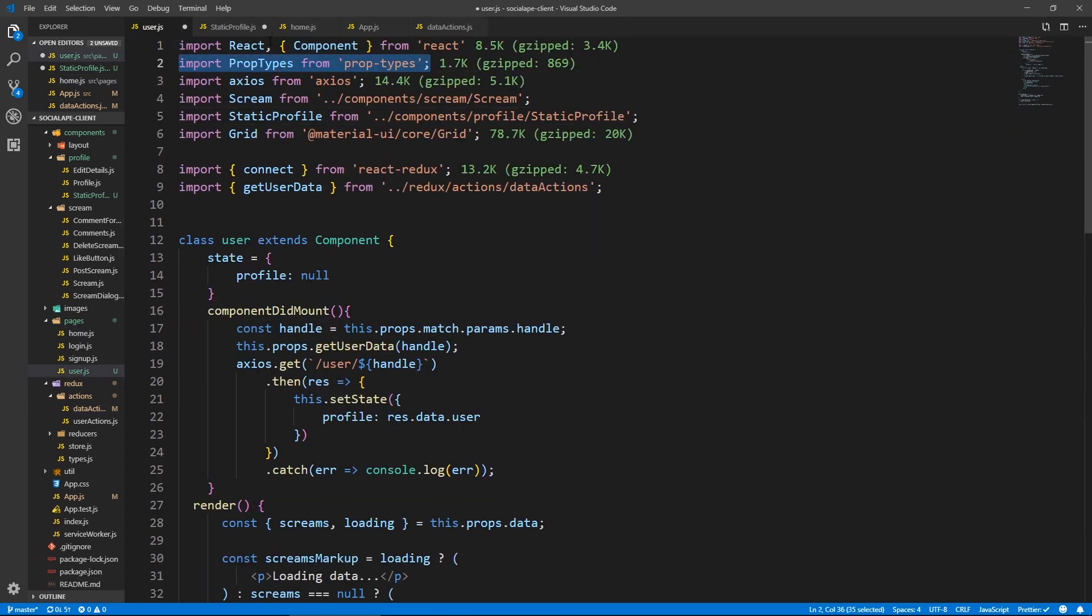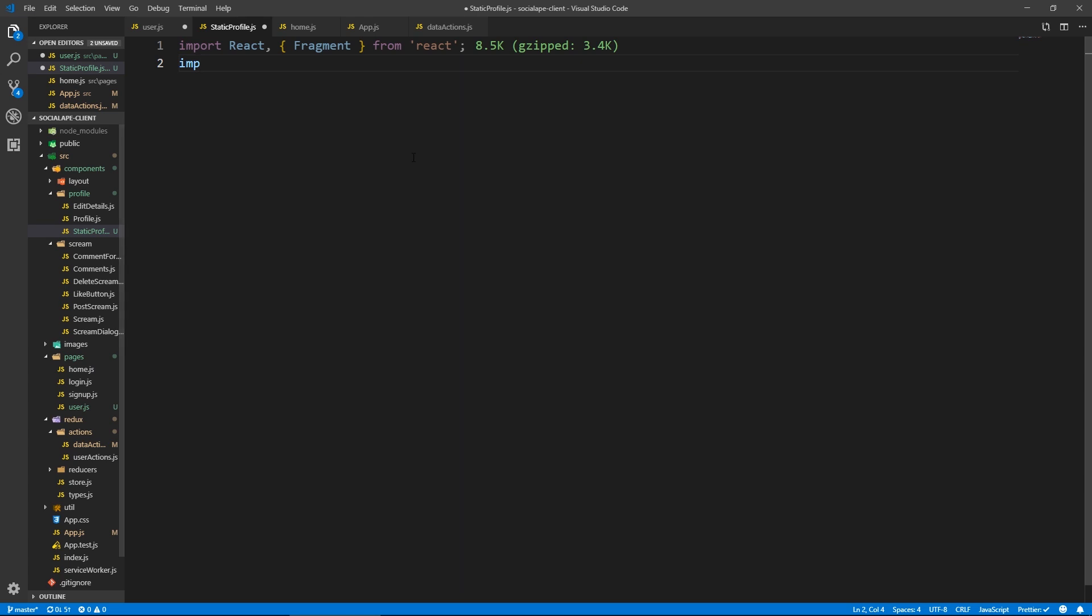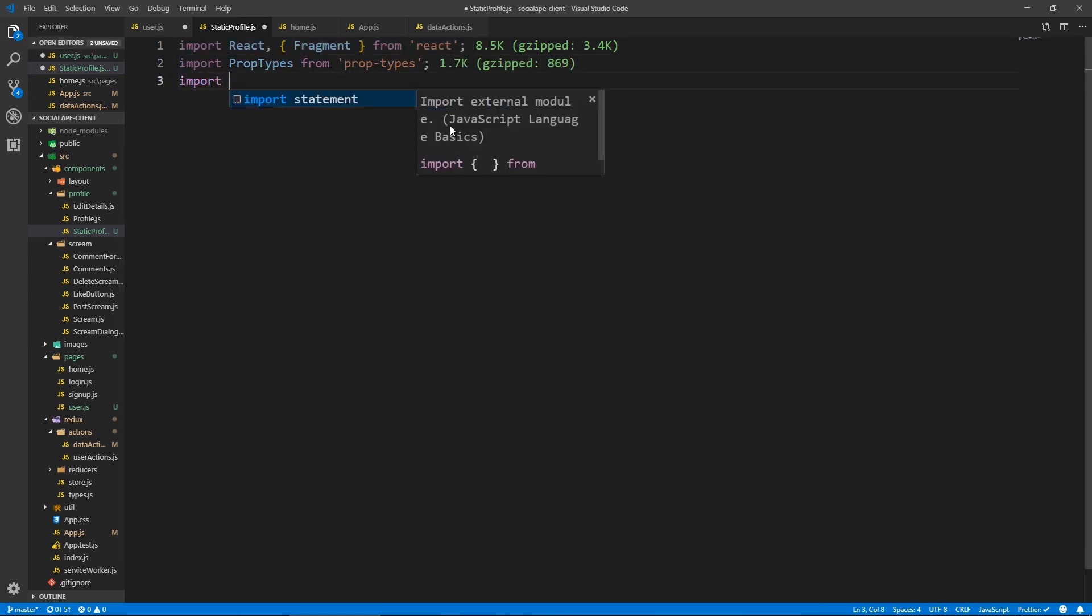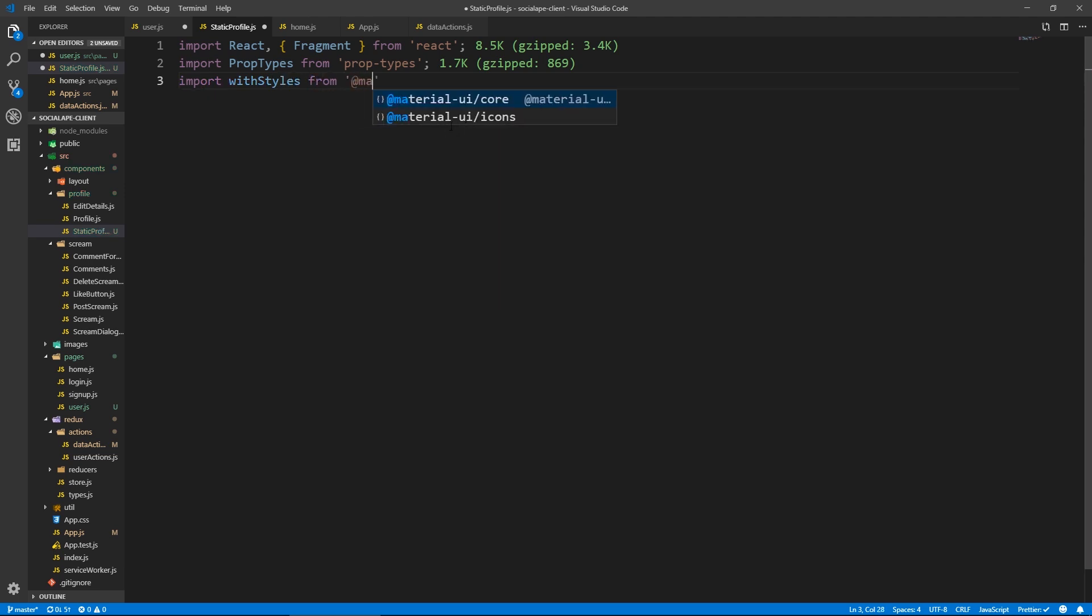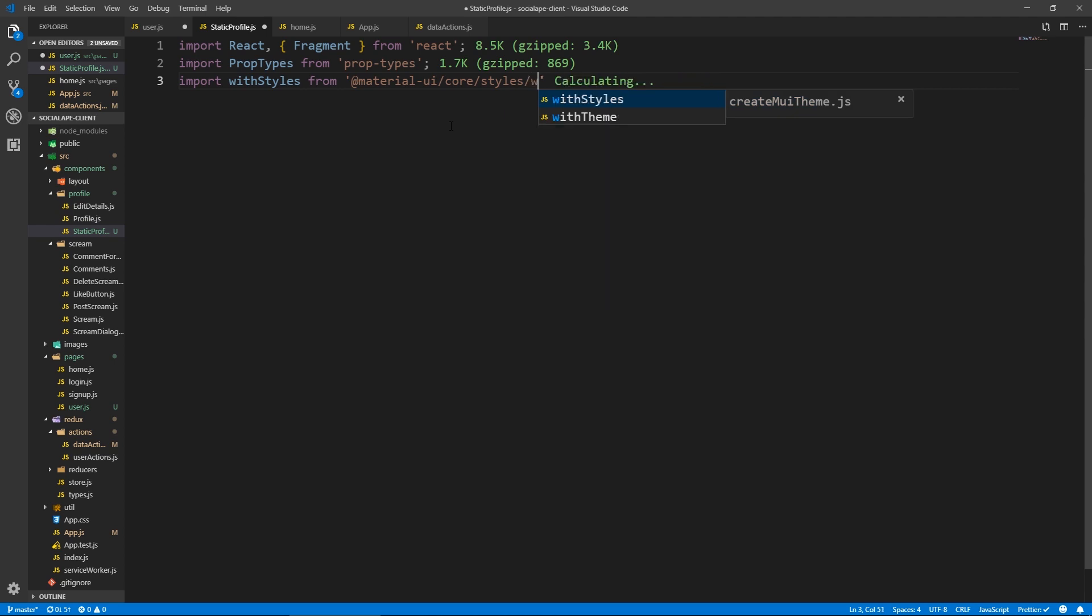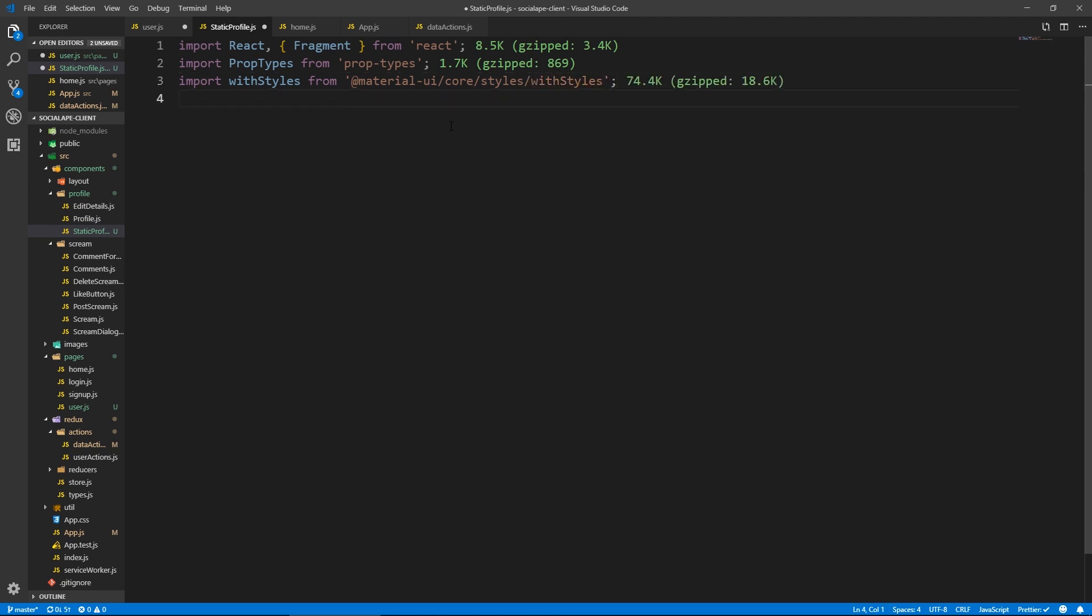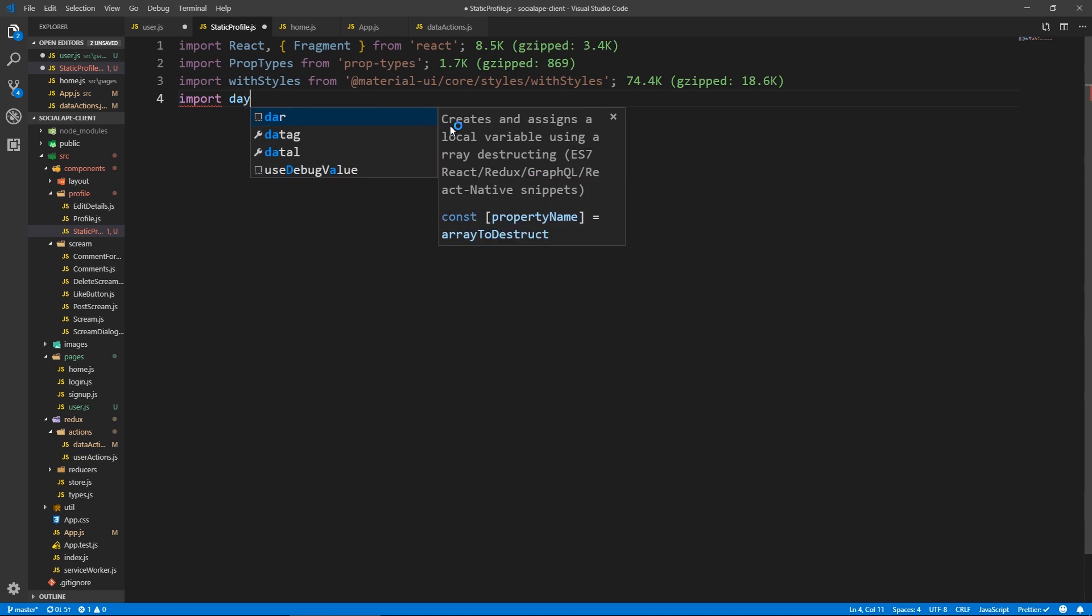I wanted to get with styles. It's actually just type it out. Let's import styles from material UI slash core slash styles slash with styles. I'm gonna need day.js.